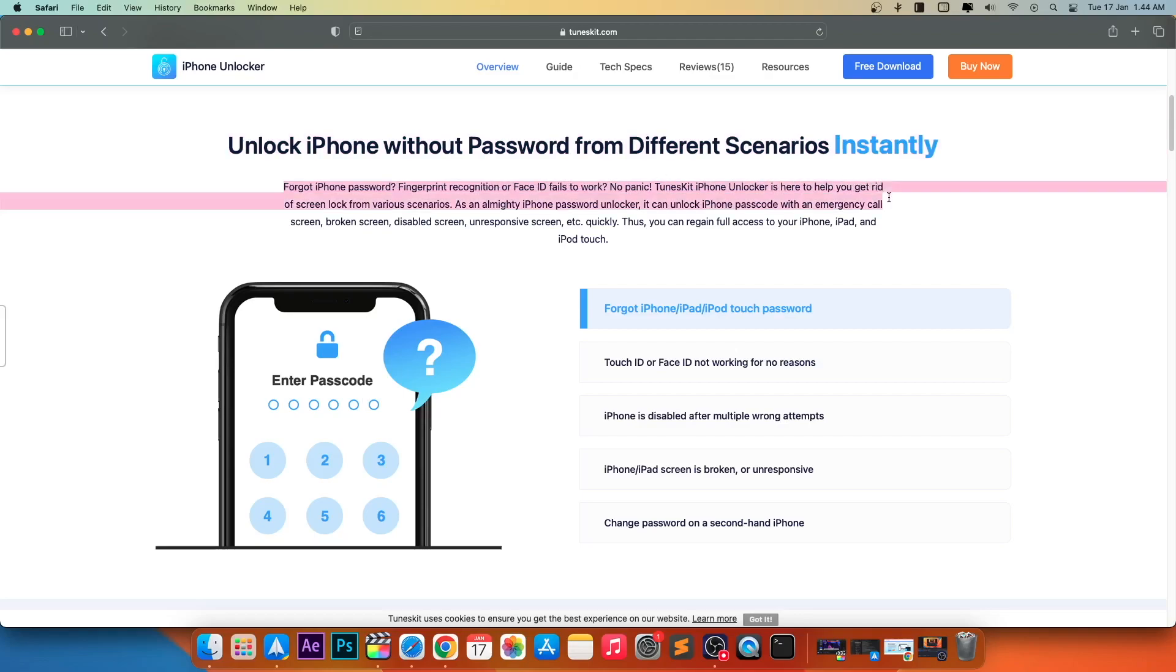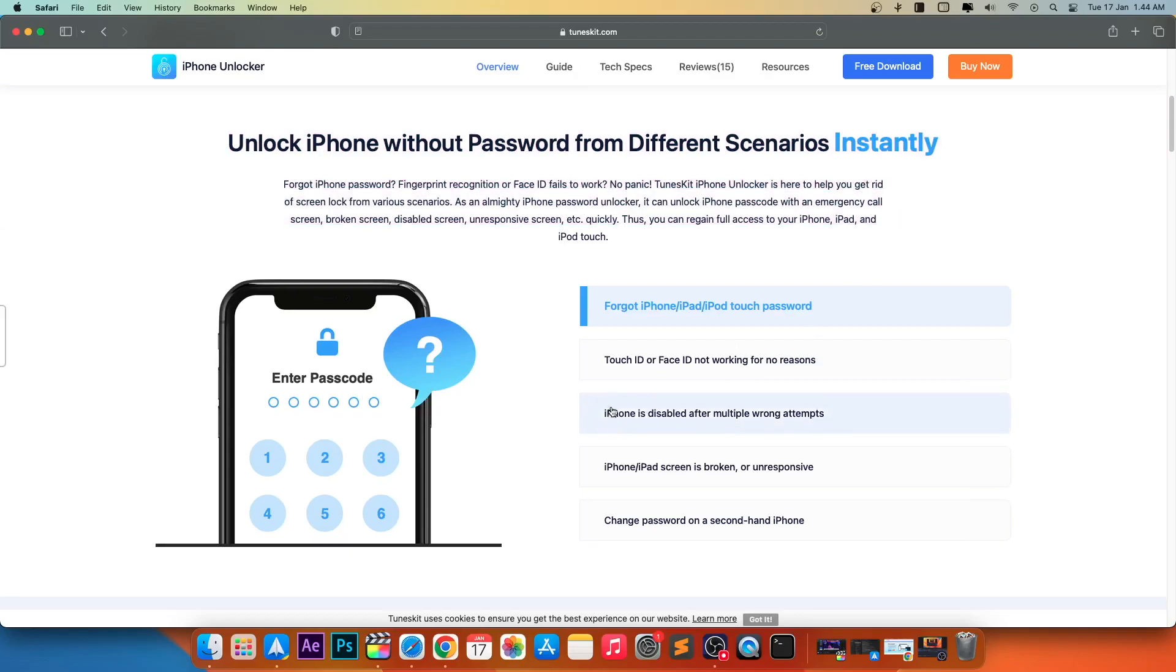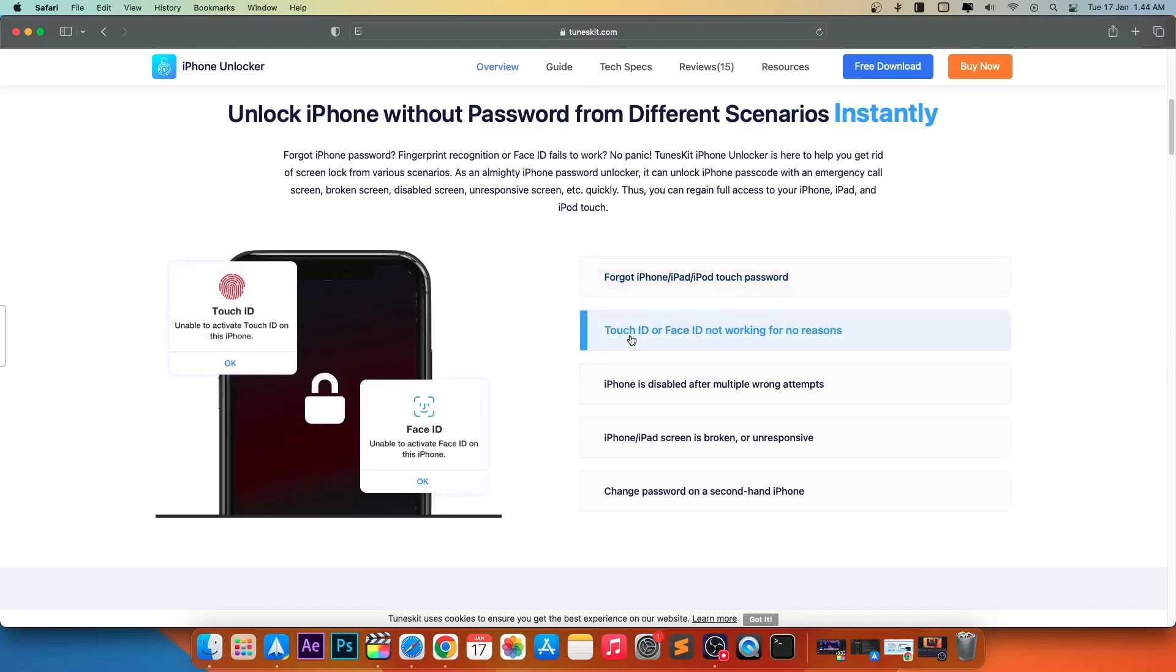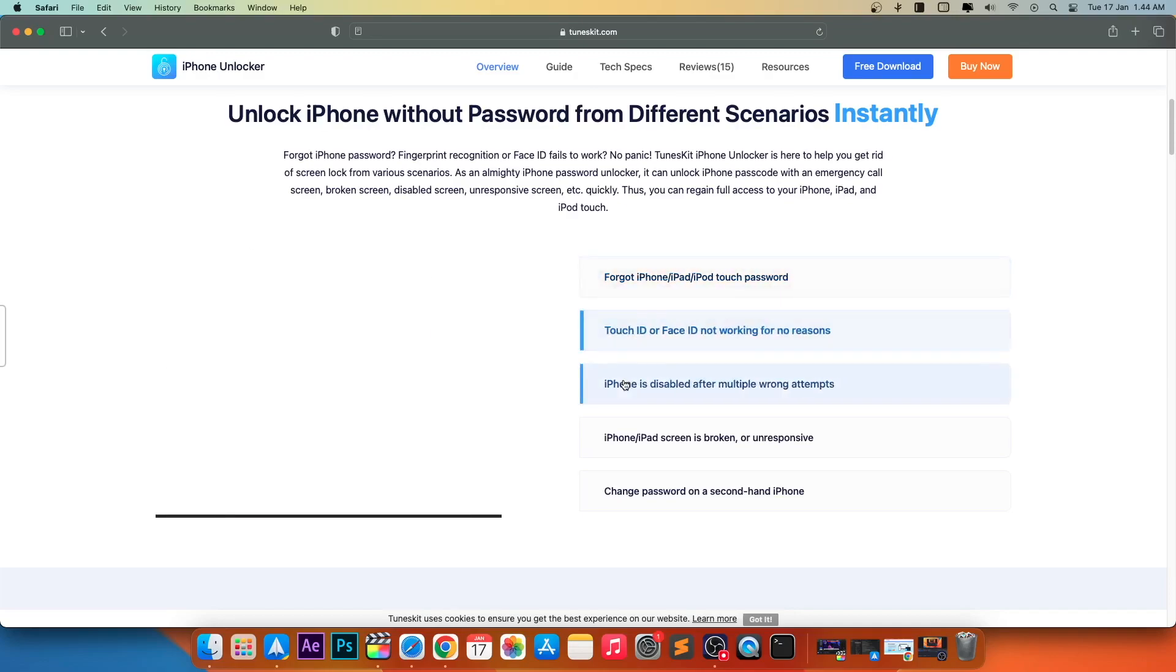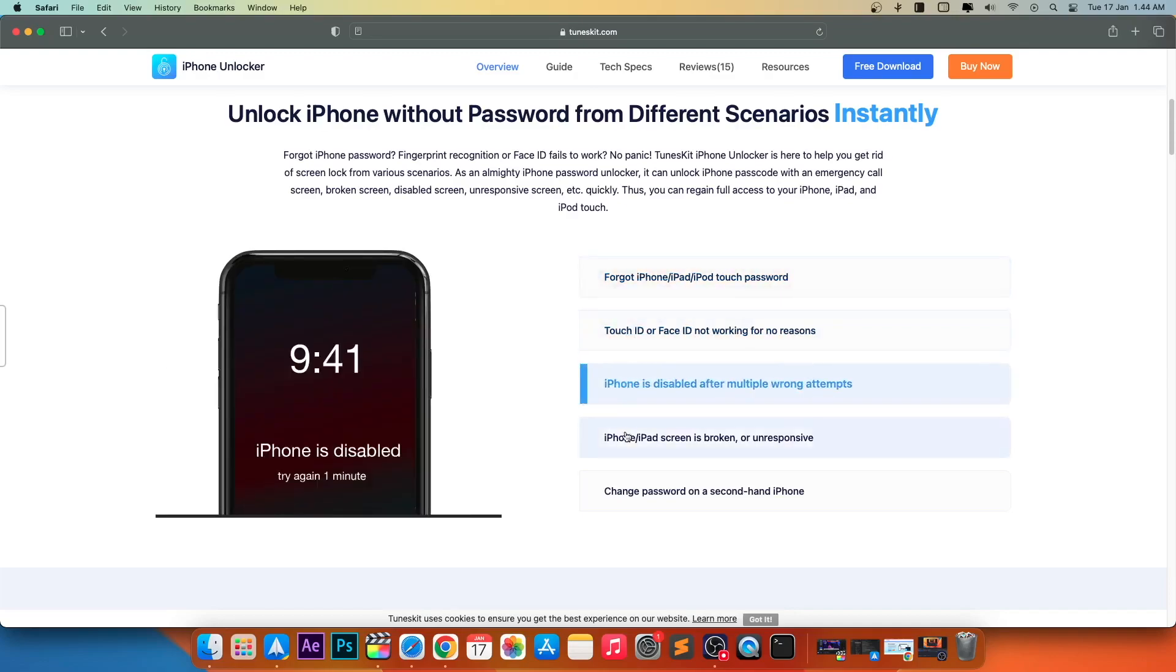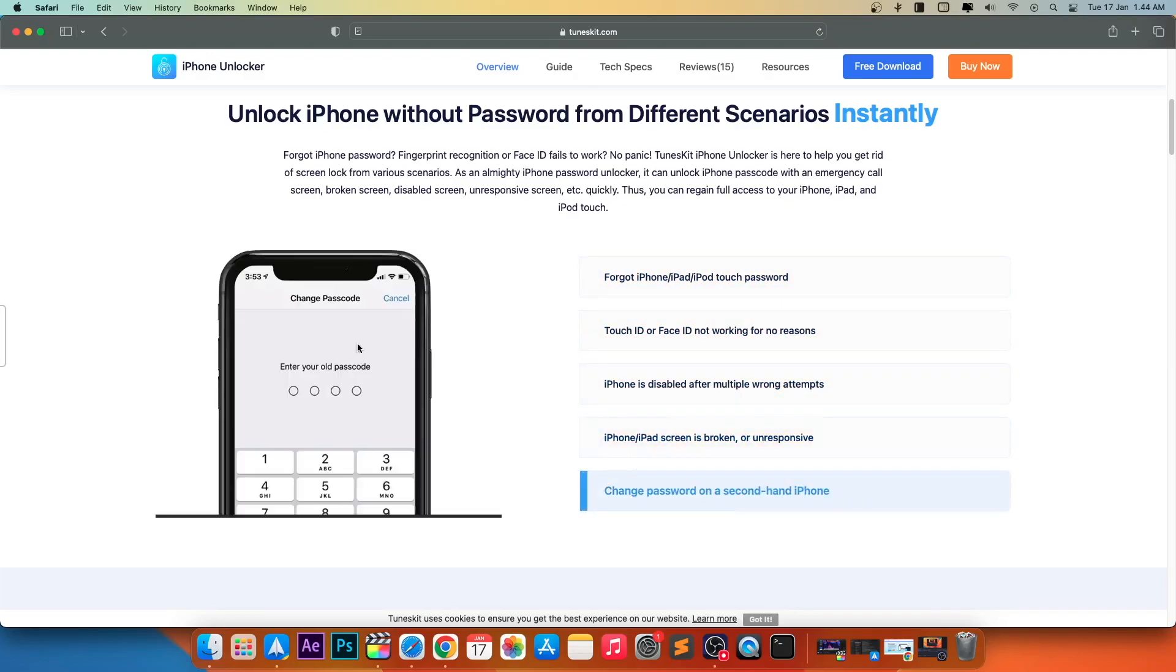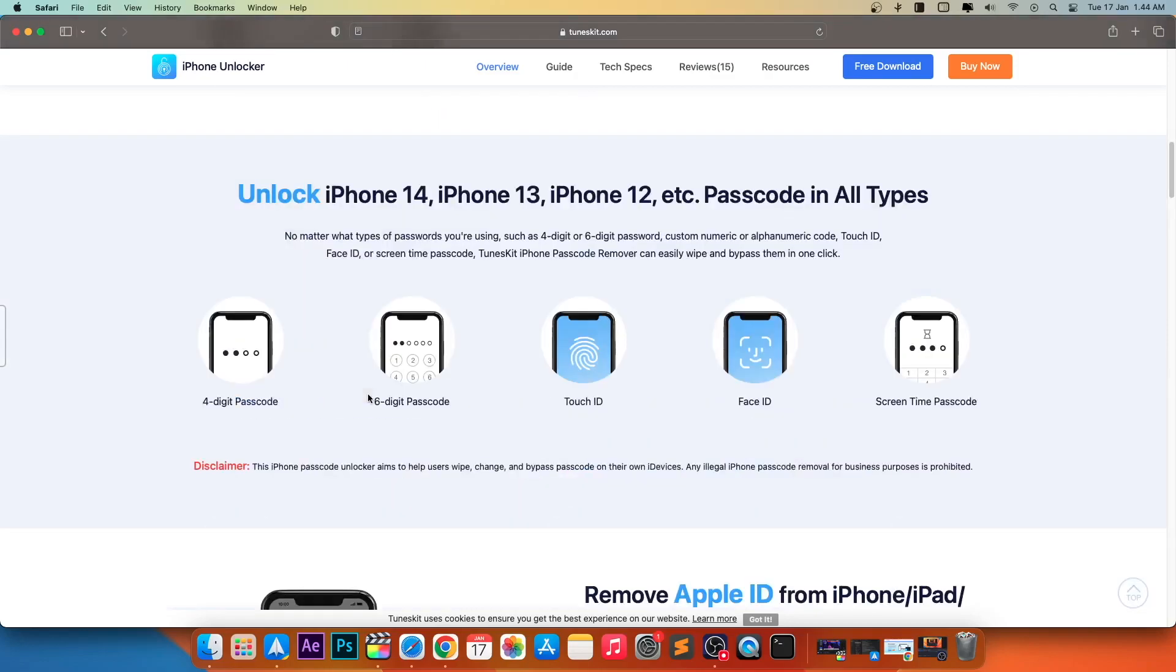You can unlock iPhone without password from different scenarios instantly. Forgot iPhone password? Fingerprint recognition or Face ID fails to work. No panic! TunesKit iPhone Unlocker is here to help you get rid of screen lock from various scenarios.